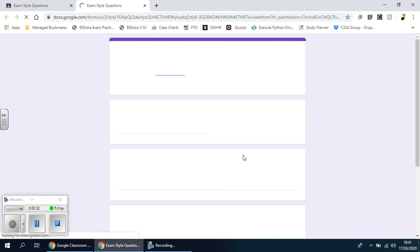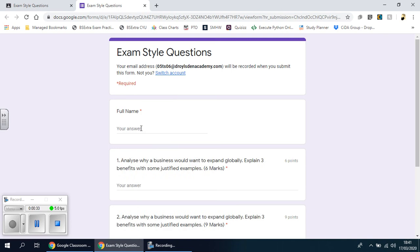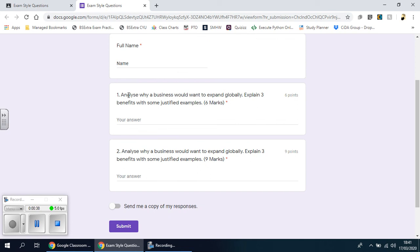Again, if it asks for your name, you type in your name. But in this case you'll see that there's actually some questions and you have to do some typing, similar to how you would write an answer if you were writing in a book. So here's a question: analyze why a business would want to expand globally, explain three benefits with some justified examples, six marks.